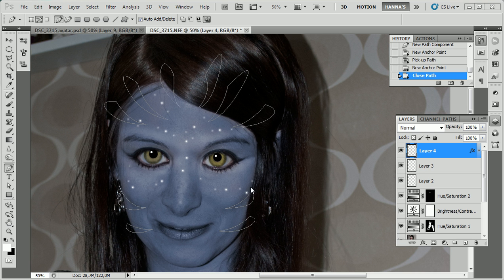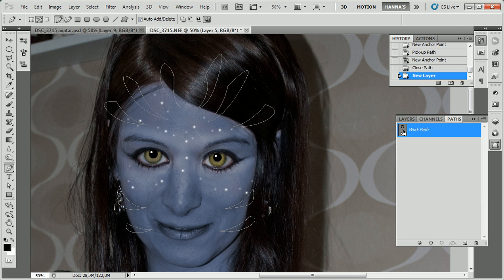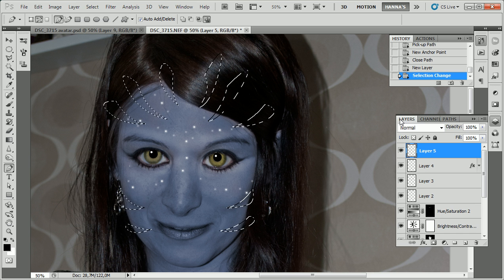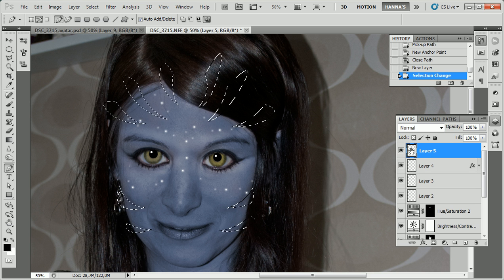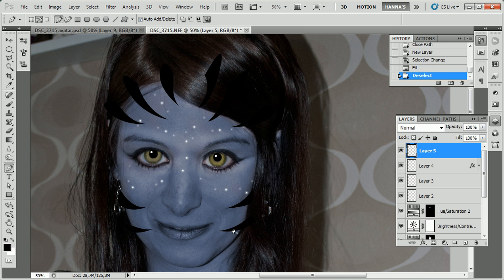Once we're done with all those paths, we're going to fill them up with some sort of color. First we need a new layer, and we fill this layer from the path by holding Ctrl and clicking it to gain a selection from the path. Then go back to the layer, select the new layer, and just fill it with black by holding Alt and pressing Backspace. Now we get this black color.